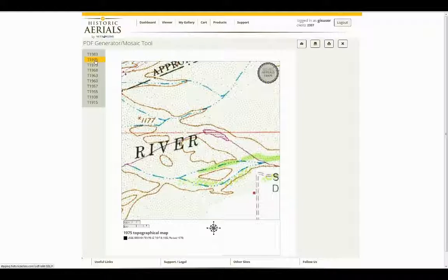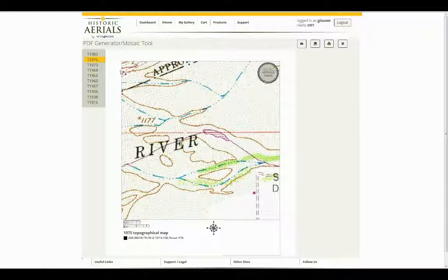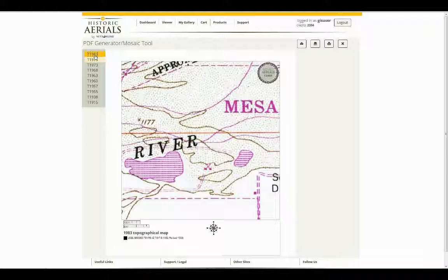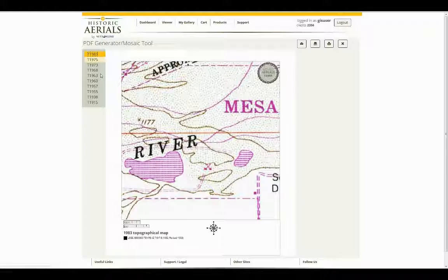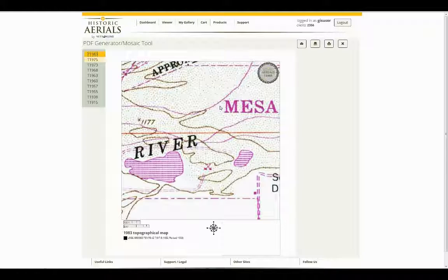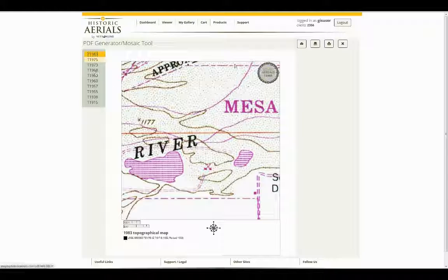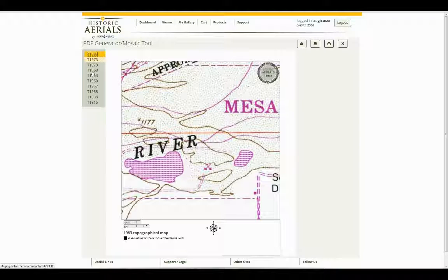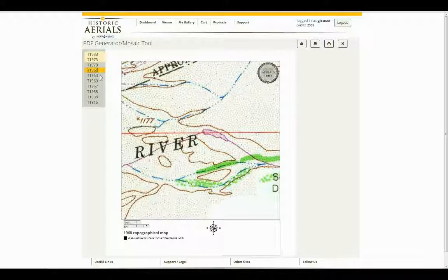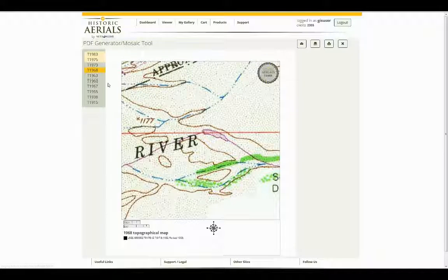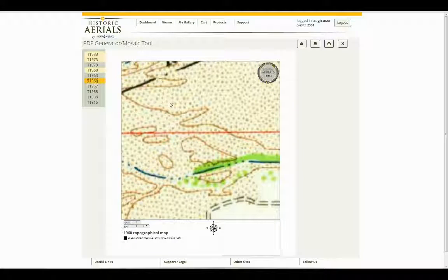As you can see, we have a 1975 layer and you can go through and select each layer and take a look at it if you'd like. But as before with the aerials, if you choose to look at each of these, there are no watermarks at this point. So as you view them, you are using your credits. Please be aware of that. As we go through and click on each of these, I am using a credit in each location or on each year.